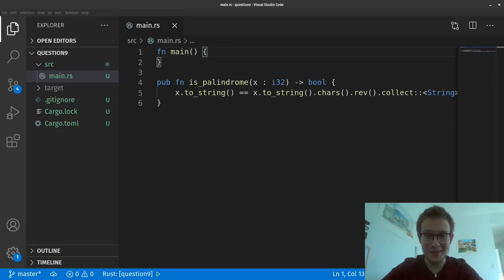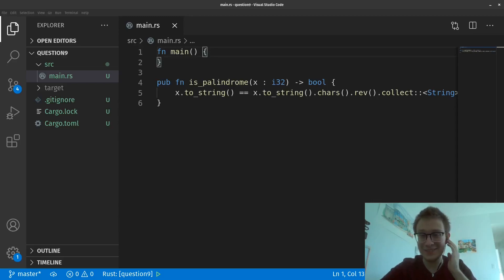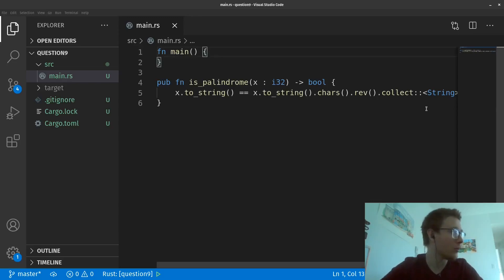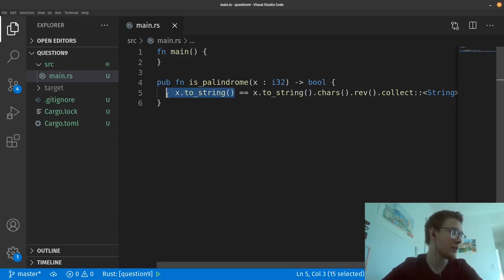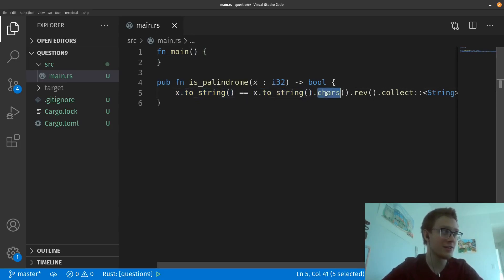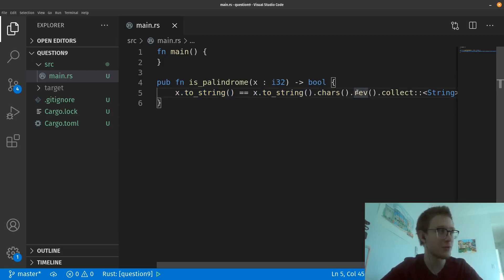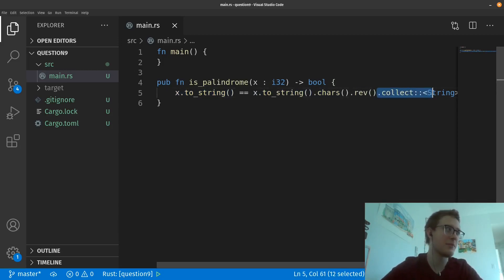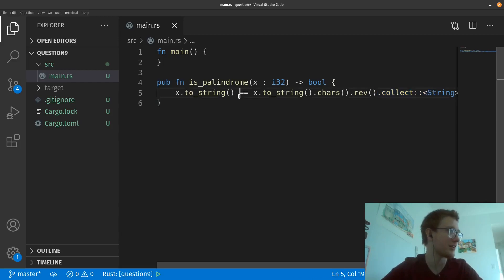Nope, I am not kidding. This is the solution. All we're doing is, on the left hand side, we're converting it to a string, and on the right hand side, we're getting this converted string, getting its characters, and reversing the order. Of course, then we have to collect it back onto a string, but once that's done, we just compare them. And that's what's returned.